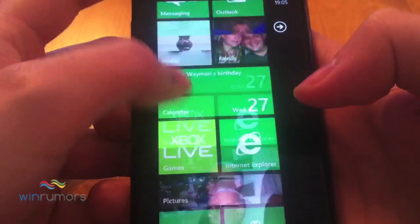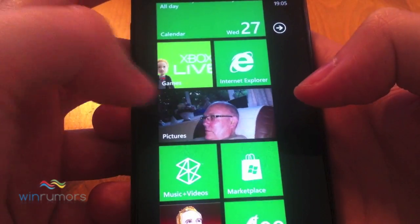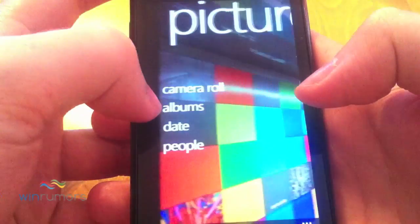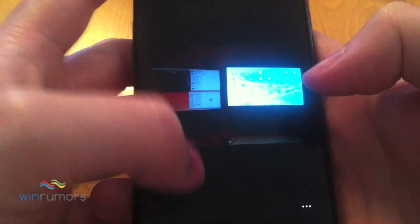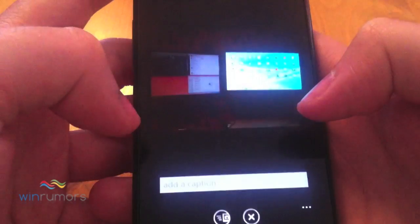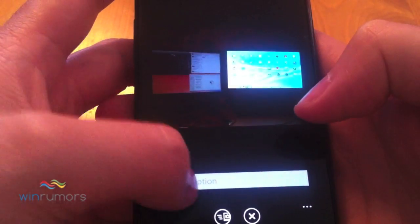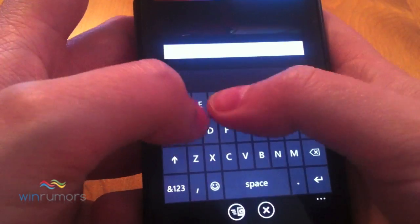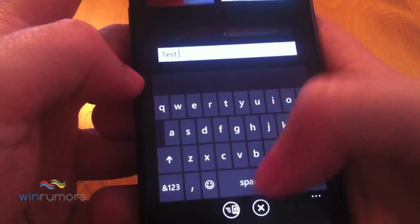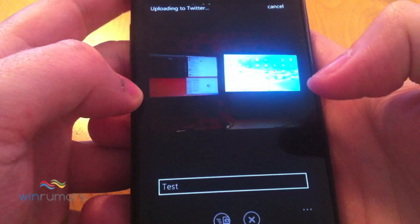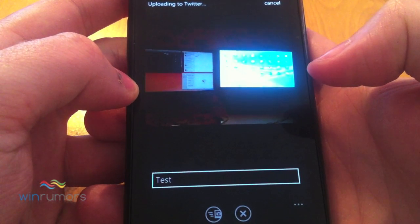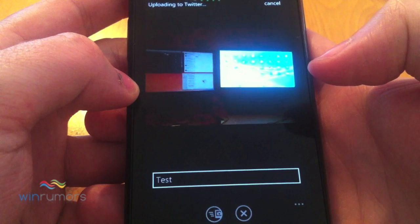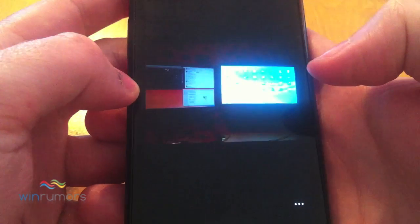And let's just look to see if there's any further integration here. So you should be able to share via Twitter now with images. So we just go in and test that, and that's uploading to Twitter now. I'd be interested to see what image service that uses.